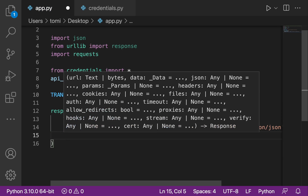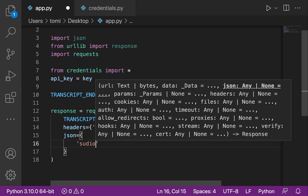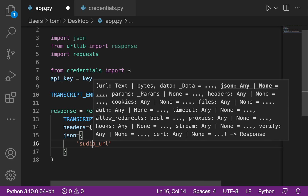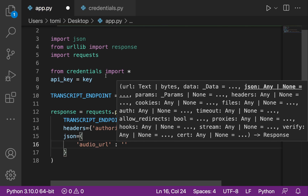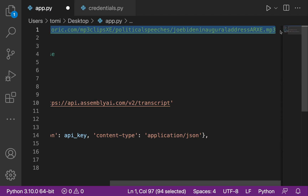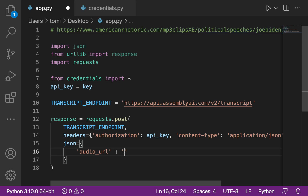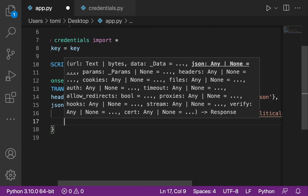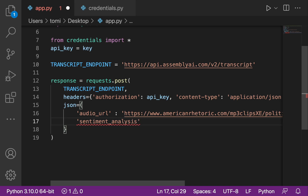We then add our JSON body with 'audio_url' set to the audio file URL — this is a 24-minute audio file. We also specify 'sentiment_analysis': True, since we want to generate the sentiment analysis for this particular audio file.